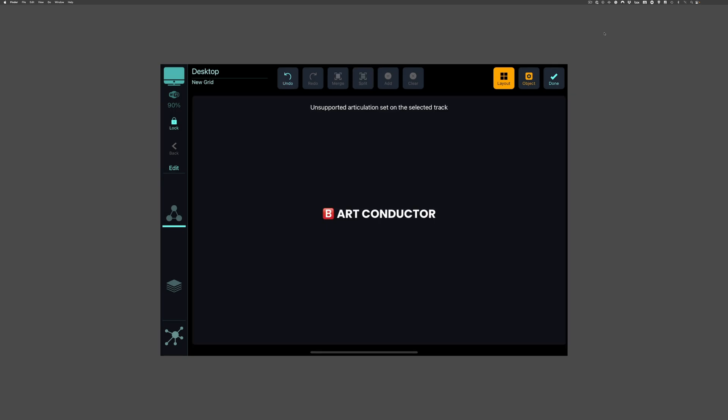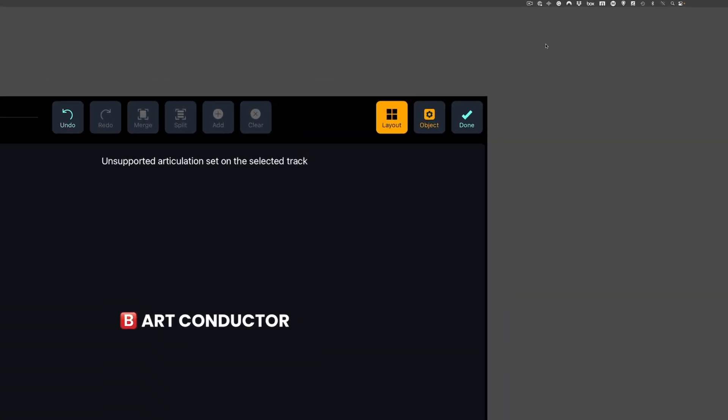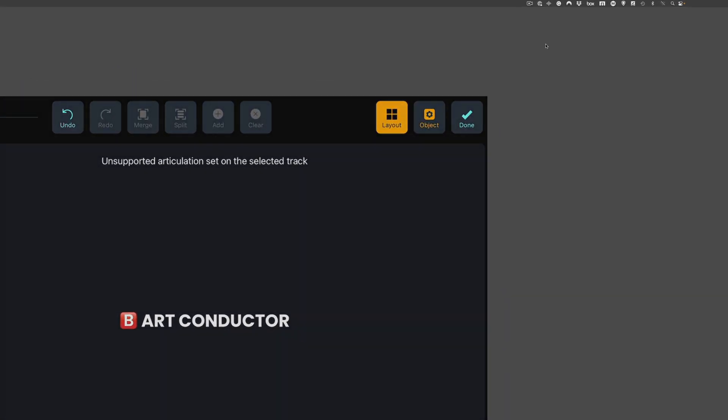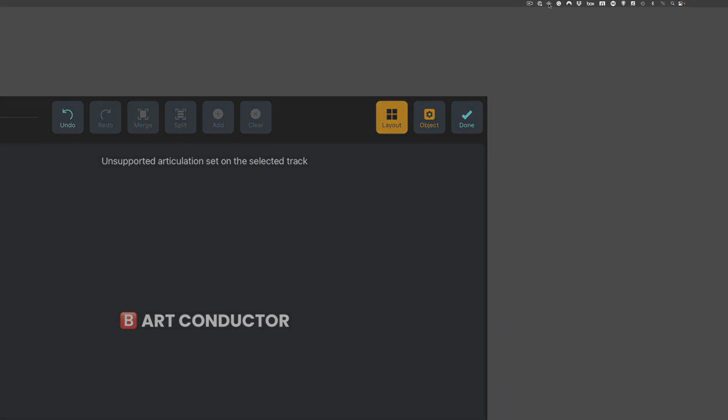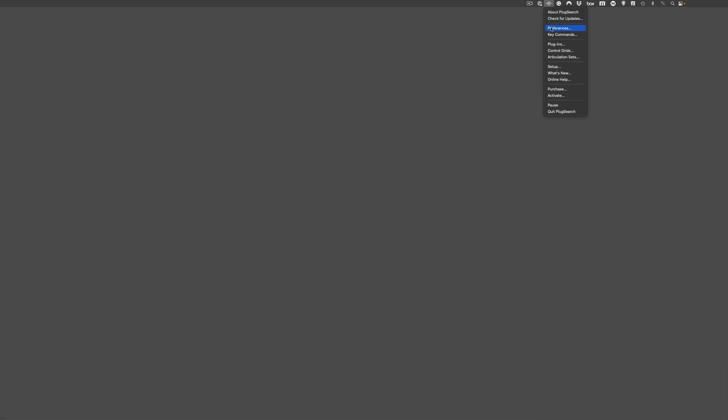Now we're setting up PlugSearch. First, click the PlugSearch icon in the menu bar on the right. If you don't see PlugSearch there, you might need to launch it first. The app is located in the Applications directory.